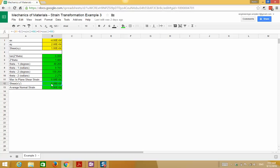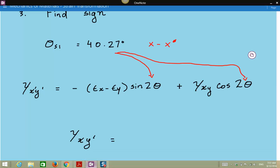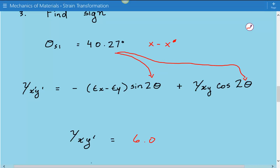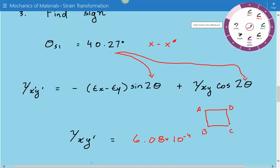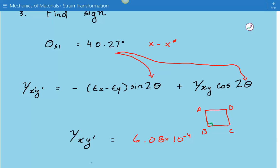When we plugged in the numbers, we got that the shear strain is equal to positive 6.08 times 10 to the negative 4. So it's a positive value. Positive means that if we have some element with corners A, B, C, D, the angle at corner B — which was originally 90 degrees — is now going to be less than 90 degrees, indicating a positive shear strain.